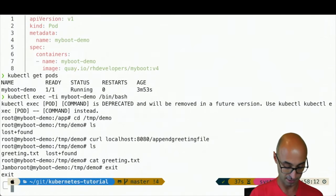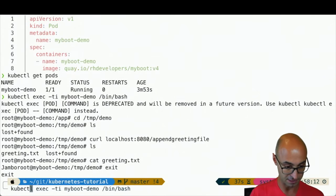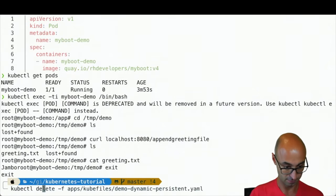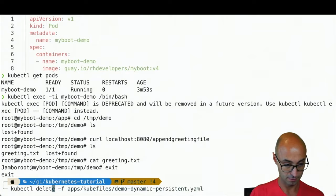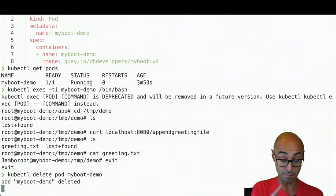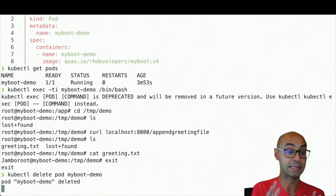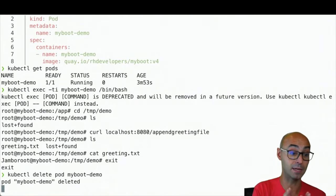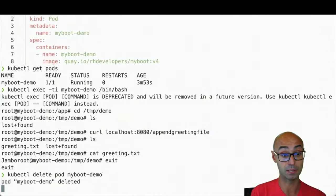Now let me do an exit, and then delete the pod. Now I'm just killing my boot demo pod. If we were not using a volume, then the greeting.txt file would be removed as well.